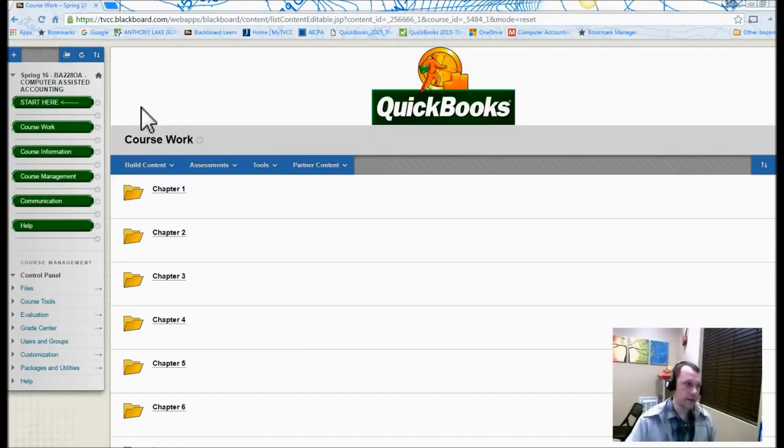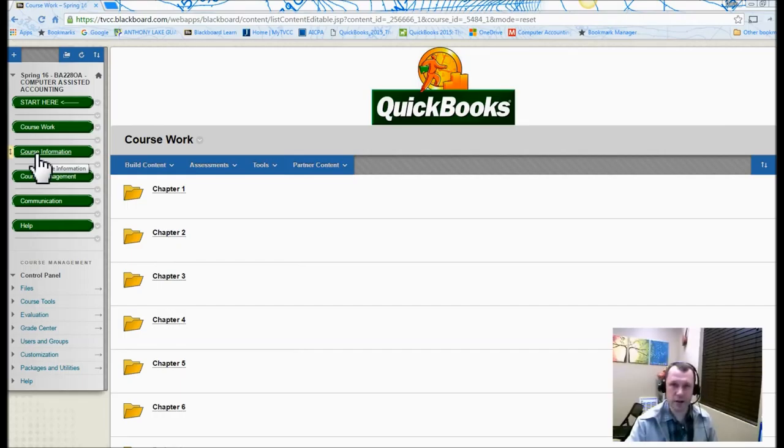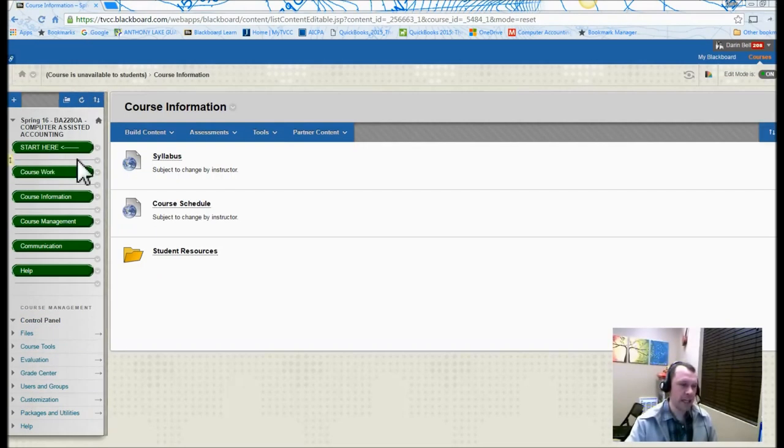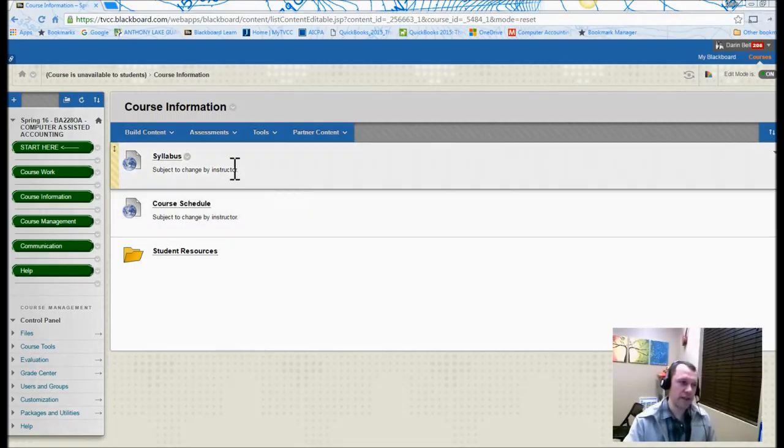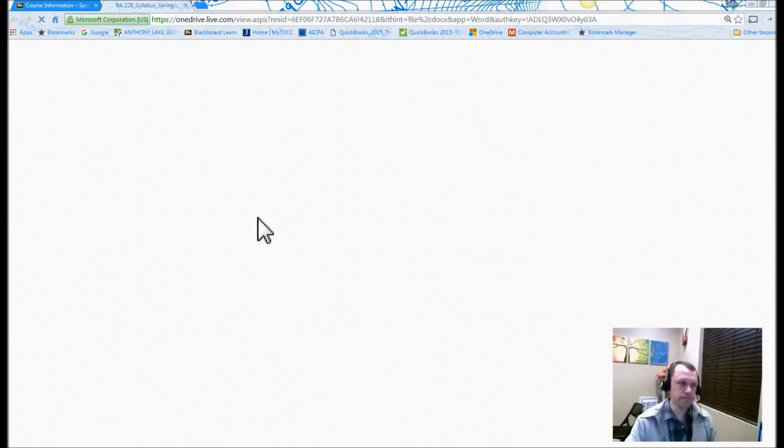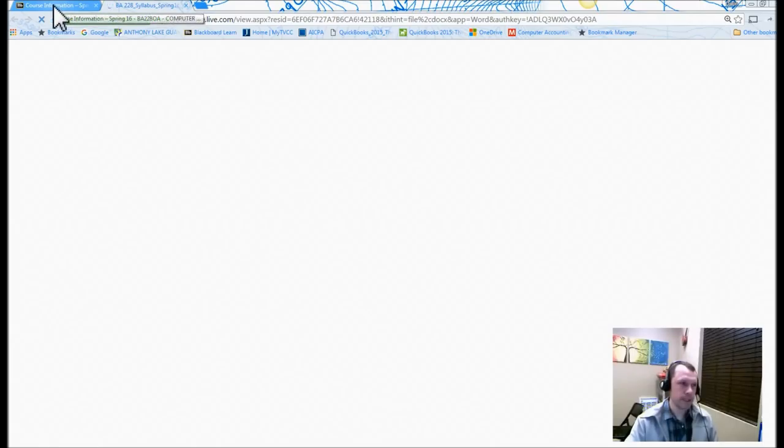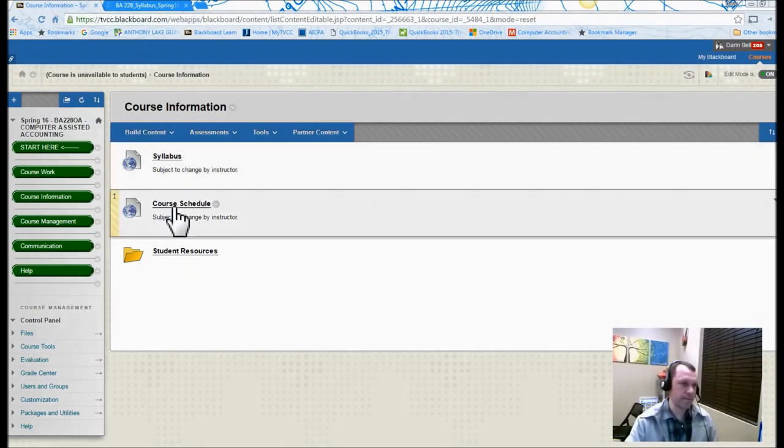Let's look real quick under course information. That's the next green link down here on the left side. This is going to have the syllabus for us. So if we open up the syllabus, let's see if it's going to open up for us.